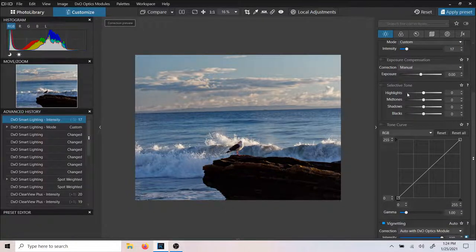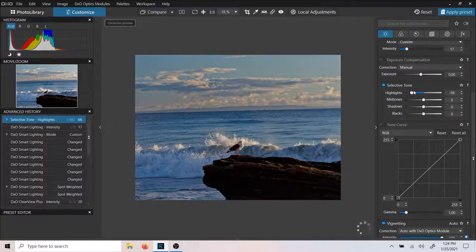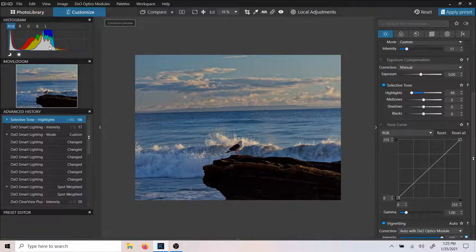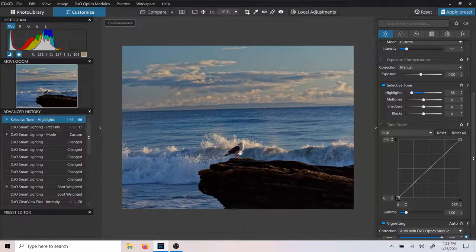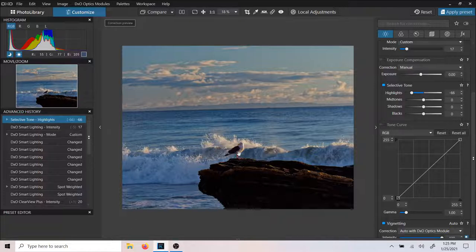Now we're going to get into what they call Selective Tone, which are all very familiar adjustments. We'll bring the highlights down. While we're working with highlights, we can take a look at Shadow and Highlight Detection. The shortcuts for Shadow and Highlight Detection would be Control-B for your Shadow and Control-W for Highlights. Easy to remember: Control-B for Black (Shadows) and Control-W for White (Highlights).